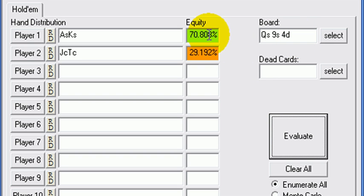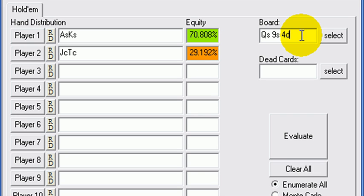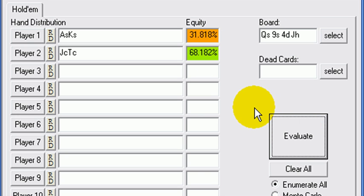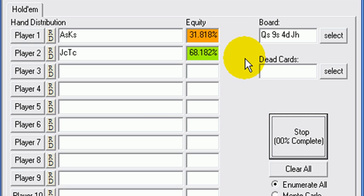All right, on the flop we're 70%. Let's look at this one. Wow, we still got our big, relatively big draw, but look at that equity swing.